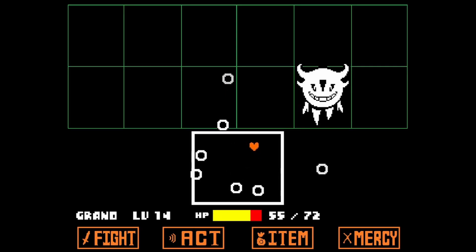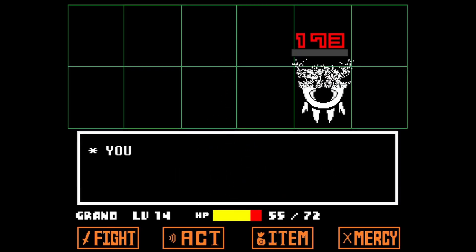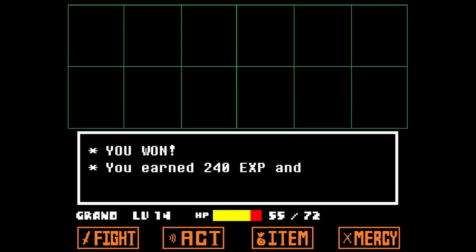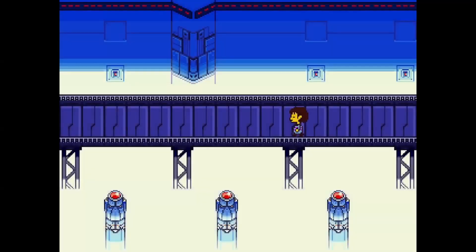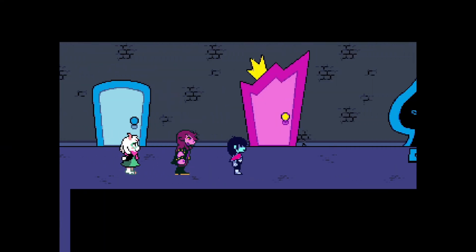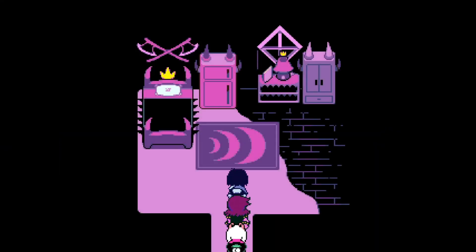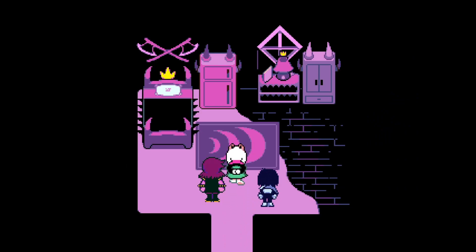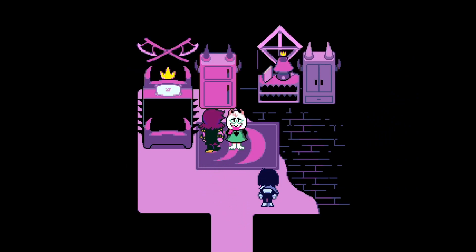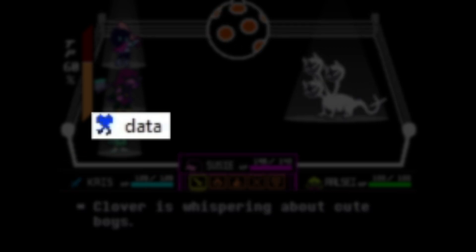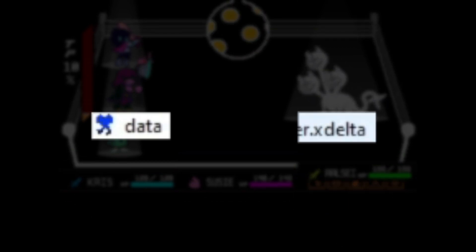Now that you've found this folder, we can move on to the next step. Both Undertale and Deltarune are modded in the exact same way — it just depends on the type of file that the mod comes in. Mods can come in one of two ways: a simple data.win file or an xdelta file.